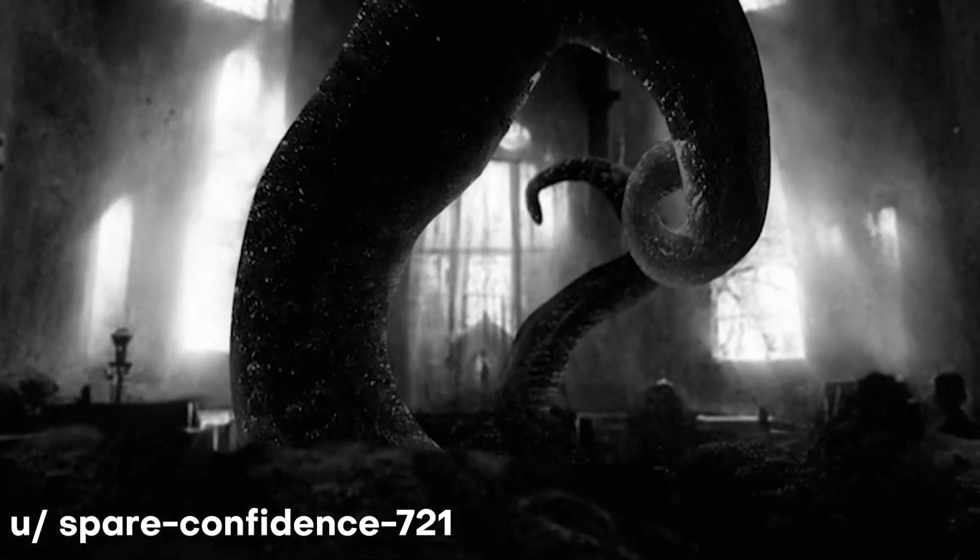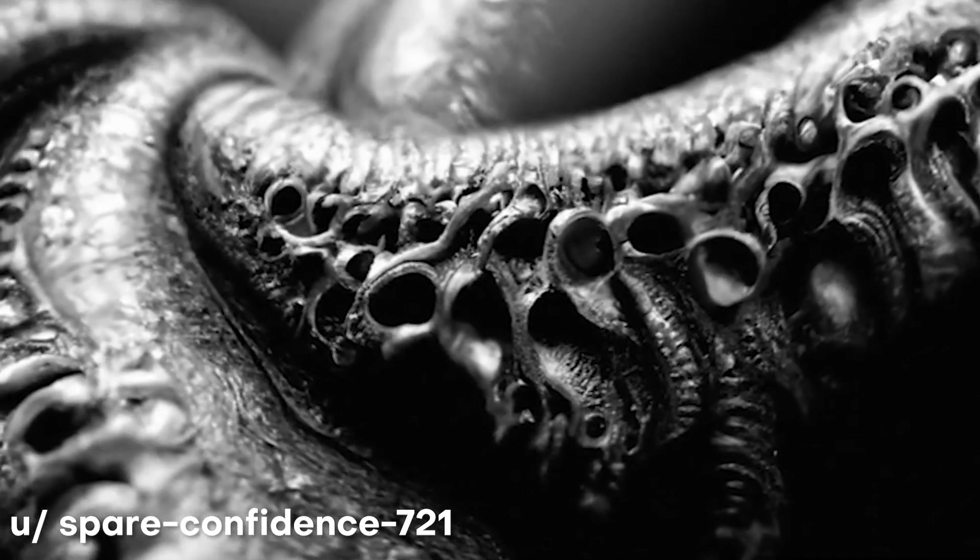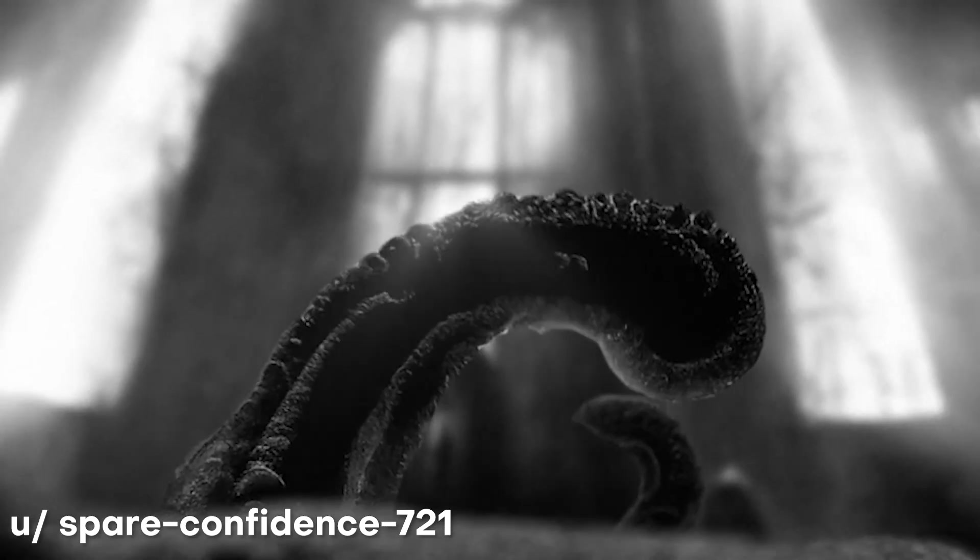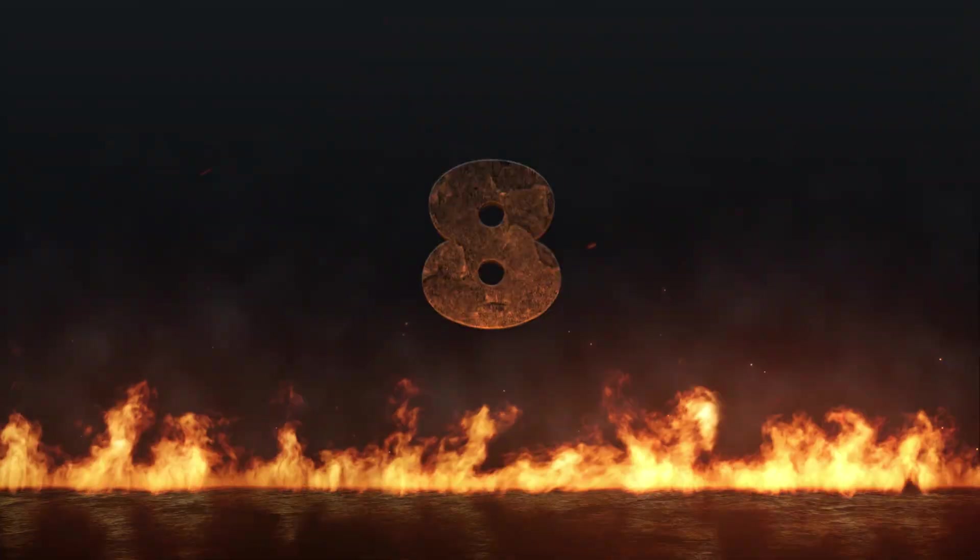And then aside from that, he's using an adjustment layer in After Effects with tint and curves effects that he's able to create some really nice color compositing there. Really awesome work, spare confidence, and I hope to see more of your work.